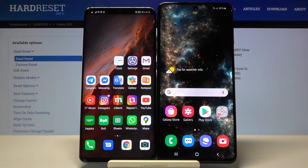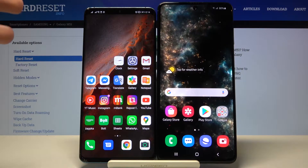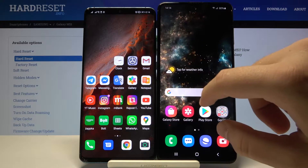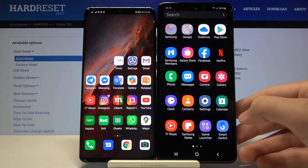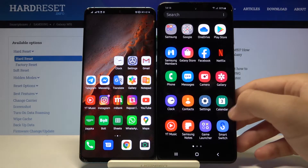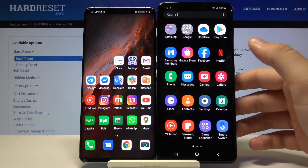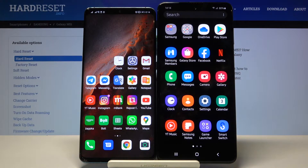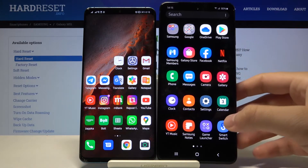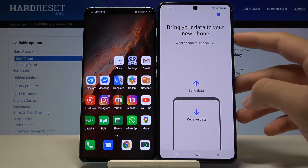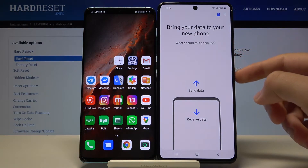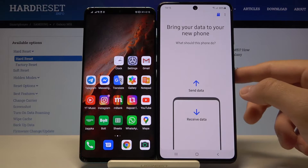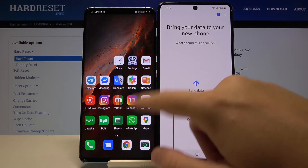Welcome. If you want to transfer your messages from an Android smartphone to a Samsung Galaxy M51, first you have to open the Smart Switch application on your Samsung Galaxy M51. You can find it in the Samsung folder or simply in the main menu. You don't have to download it from the Play Store because this application is set up as a default on Samsung smartphones.